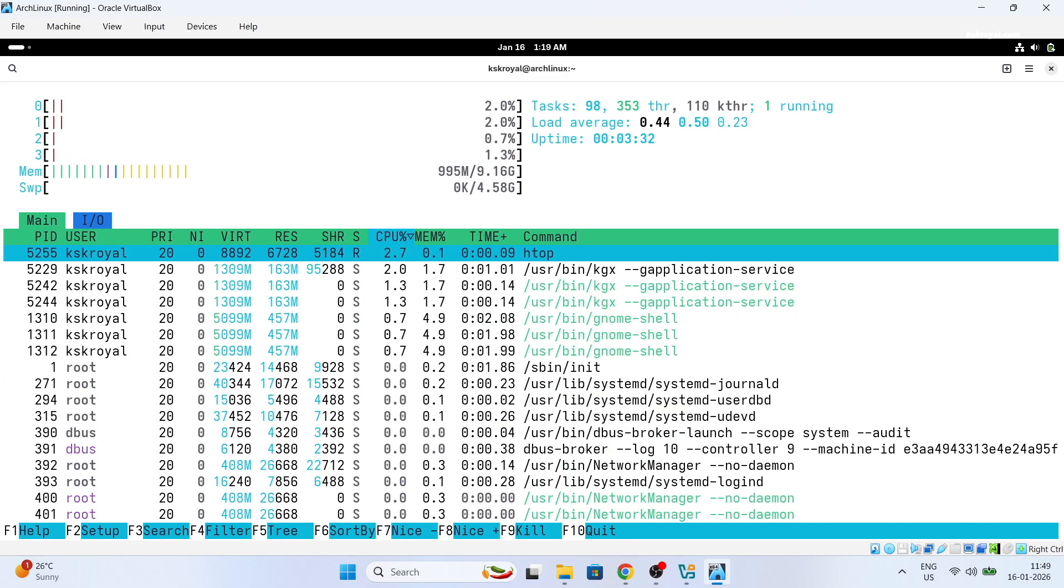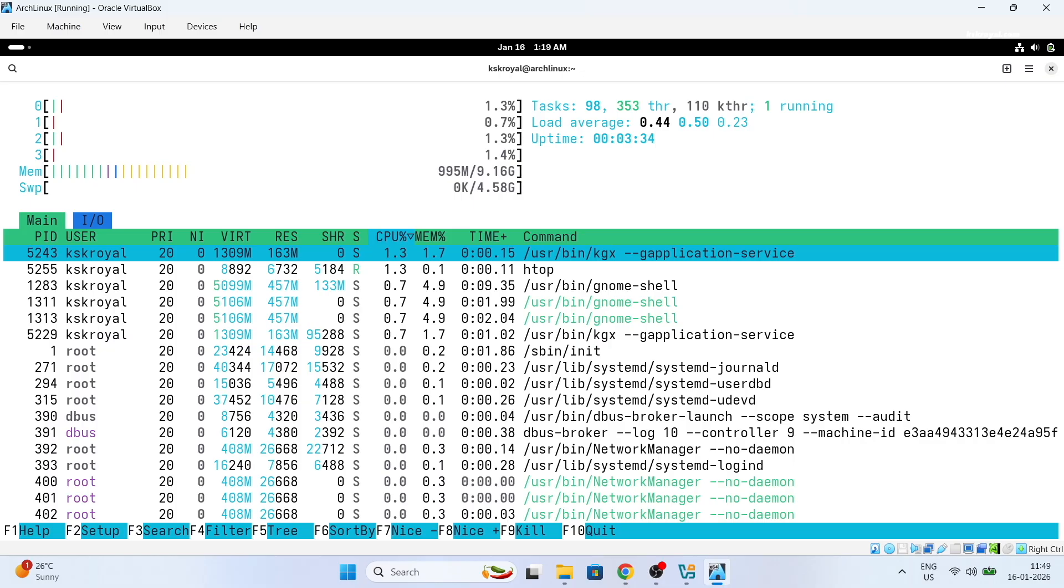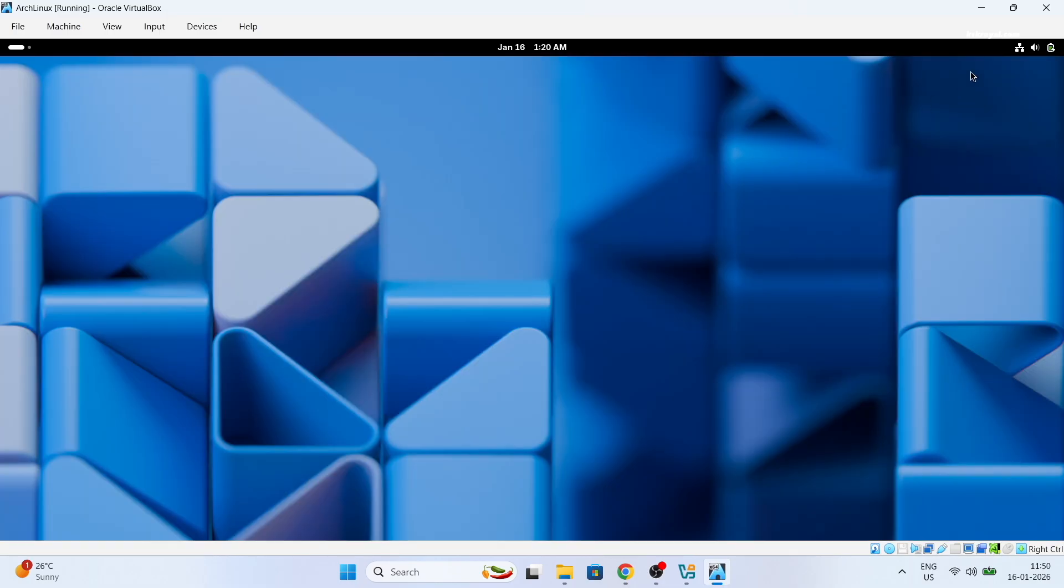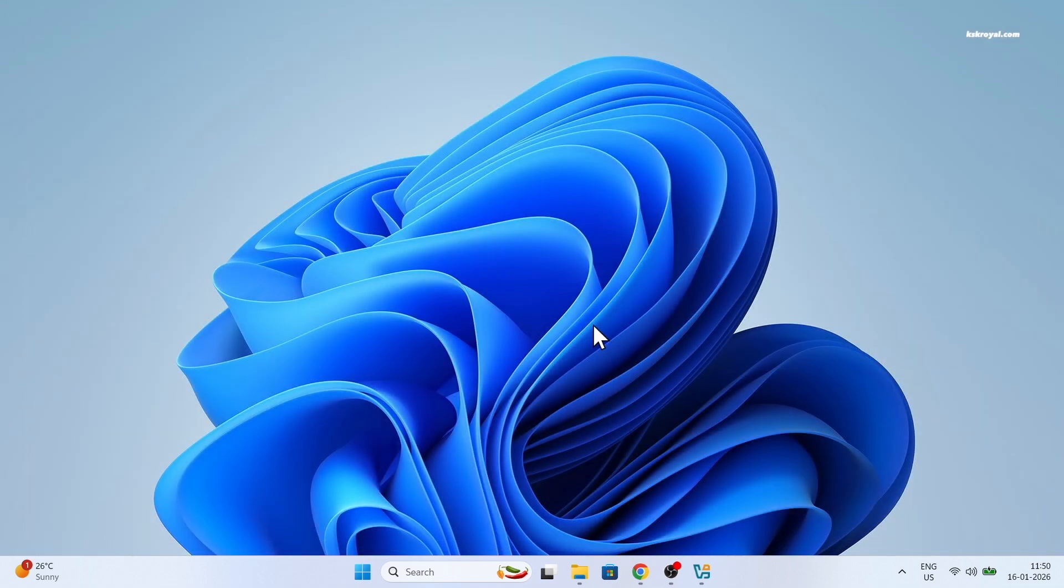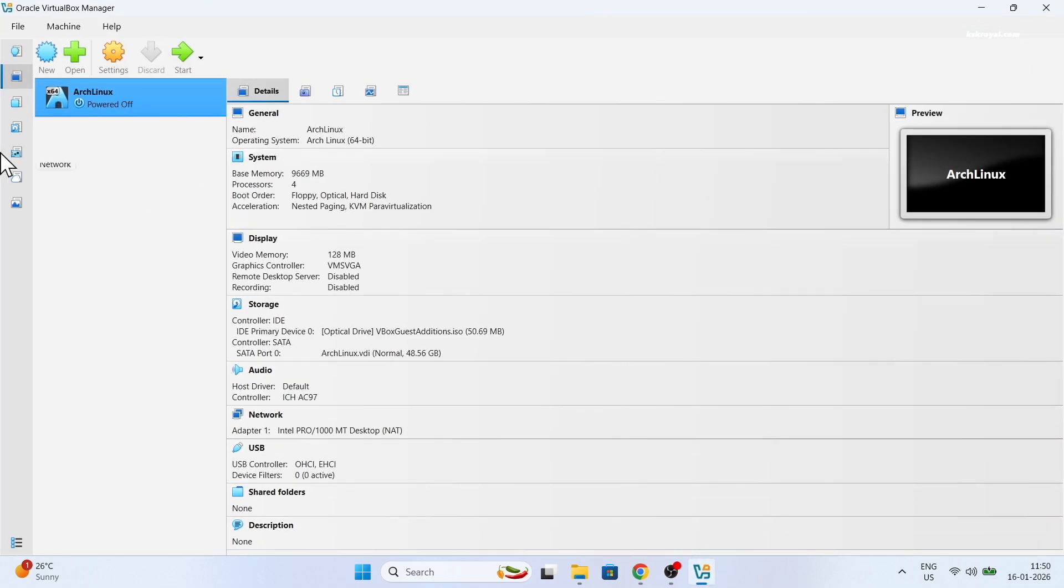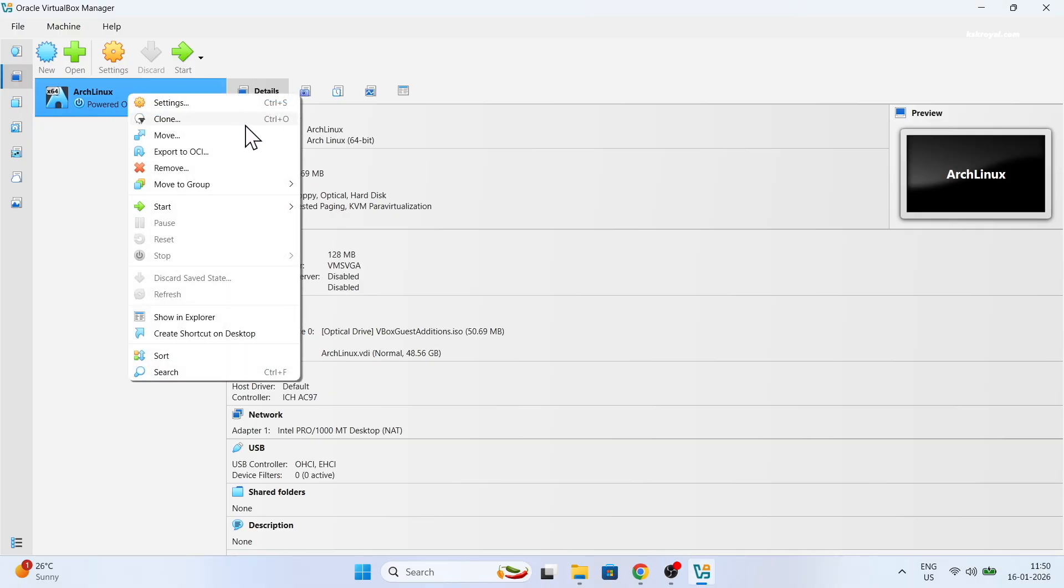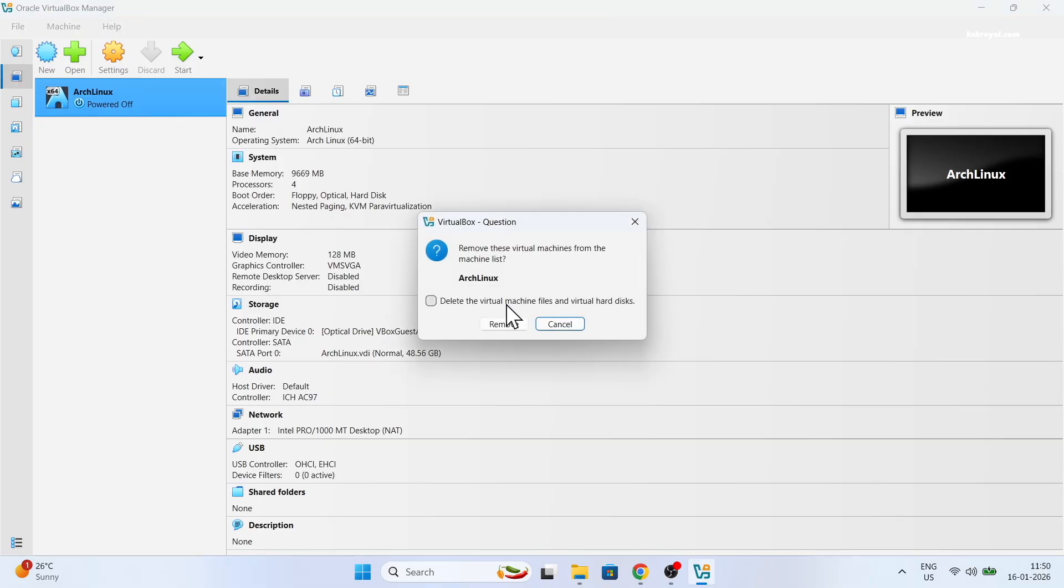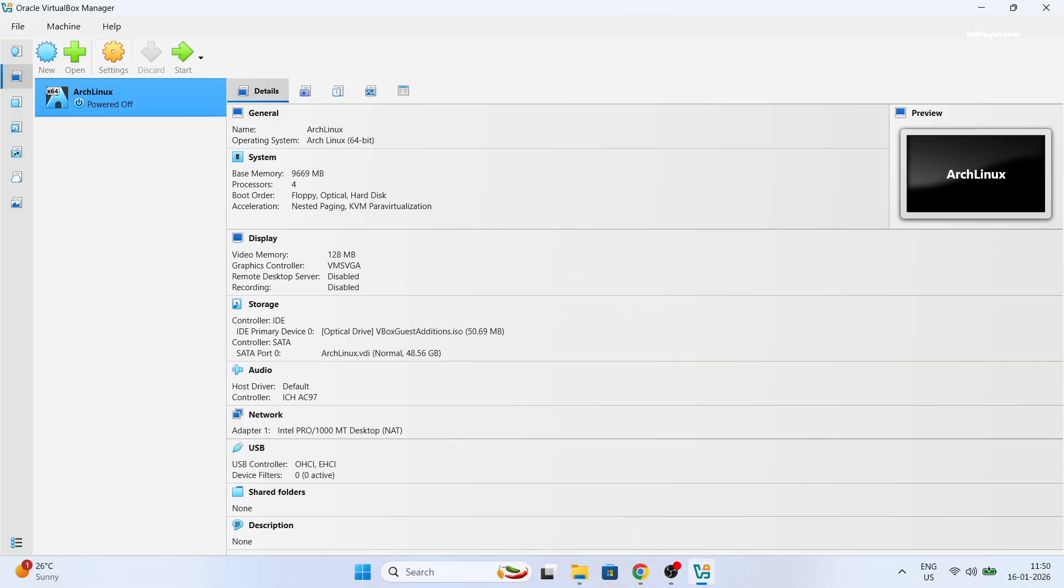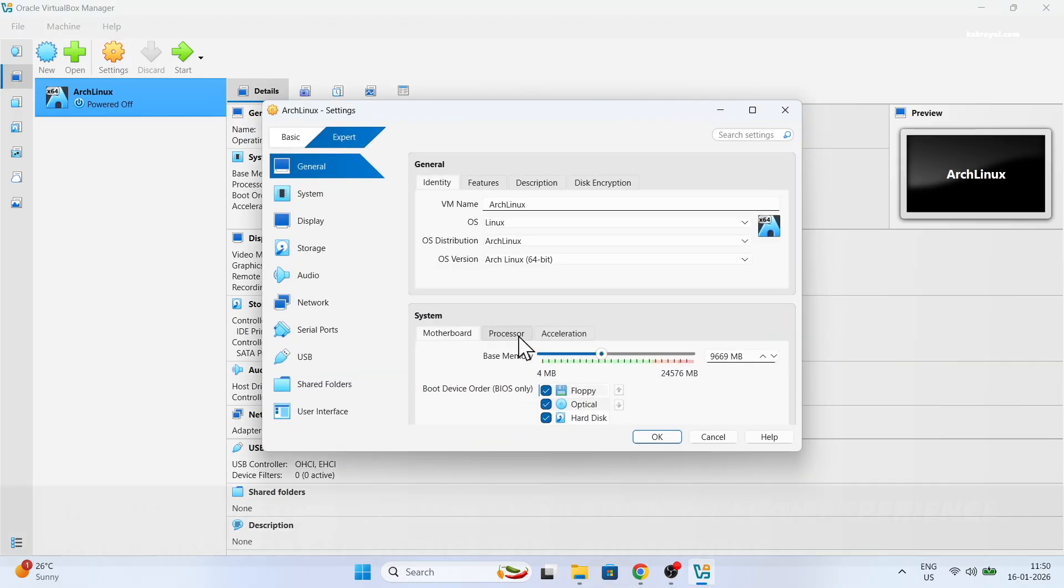If in case you decide to remove the Arch Linux, first turn off virtual machine. Then go to the main user interface of VirtualBox. From the sidebar, select Arch and right click and choose remove and delete all files. And that's pretty much it.